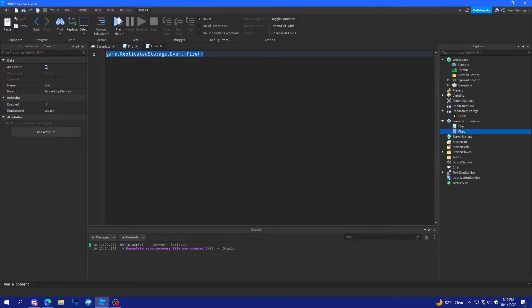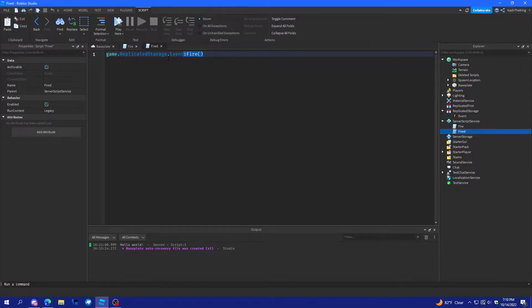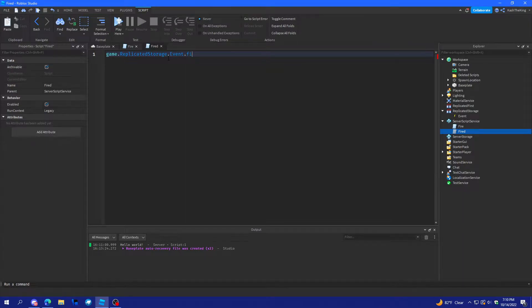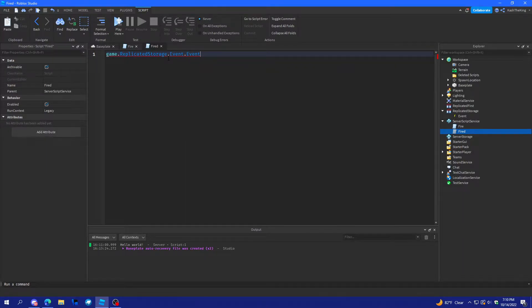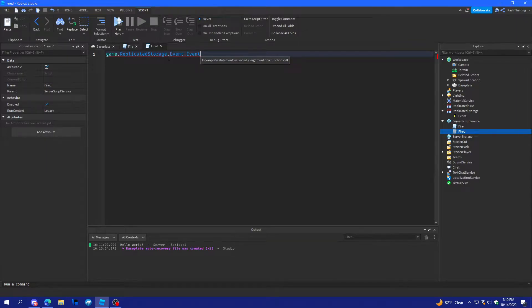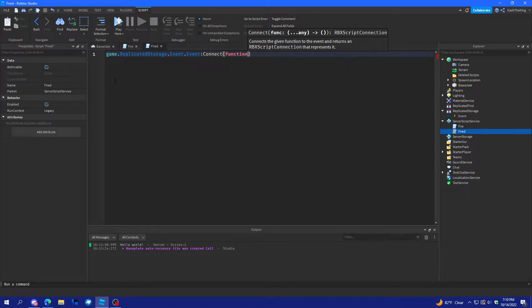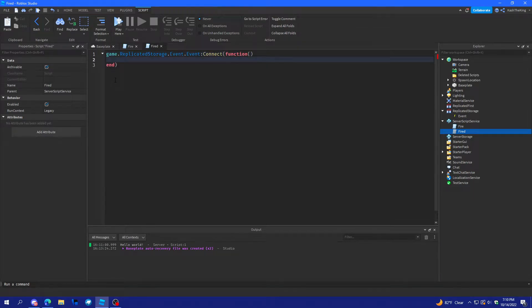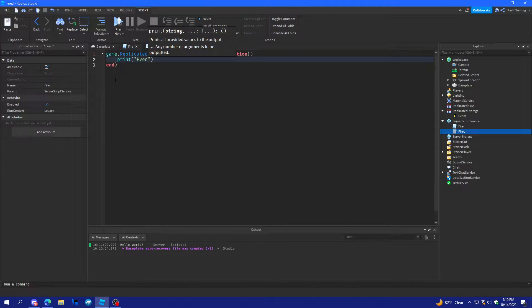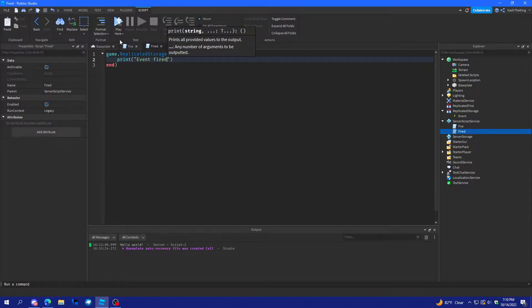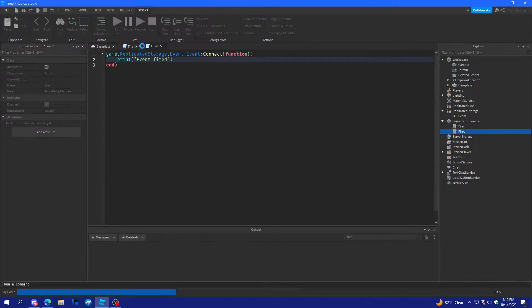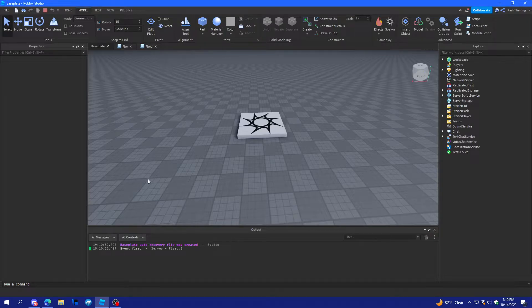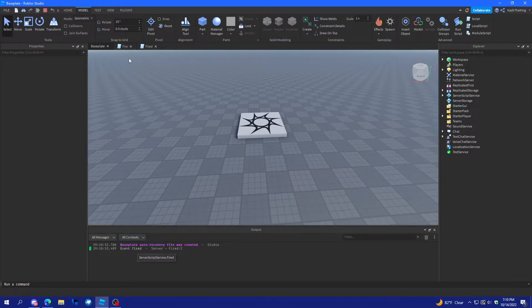And then, what we'll do here is the event.fire, or it's just event.event. So, there's no like on something event, on client event, it's just event. And then, we're going to connect the function. And then, we'll do print event fired. We'll run that. And as you can see, it says event fired.